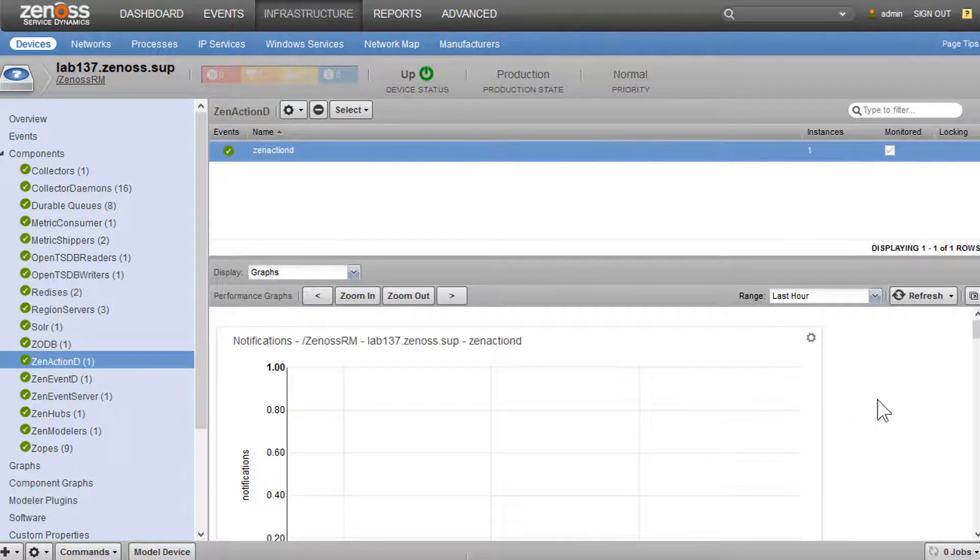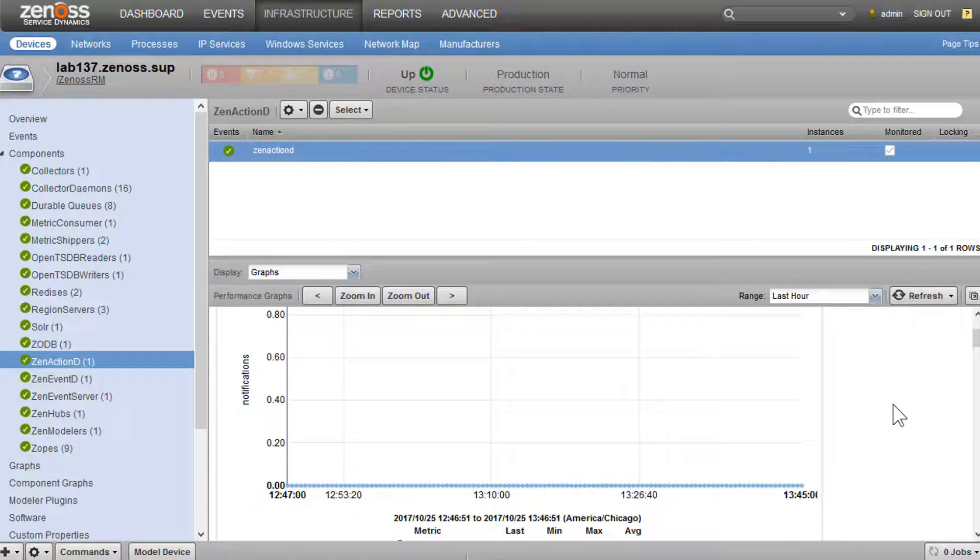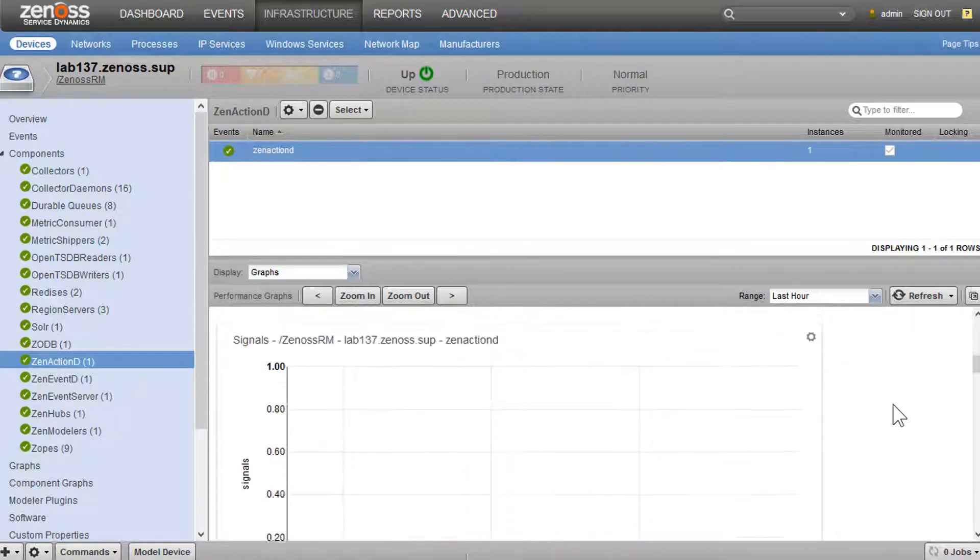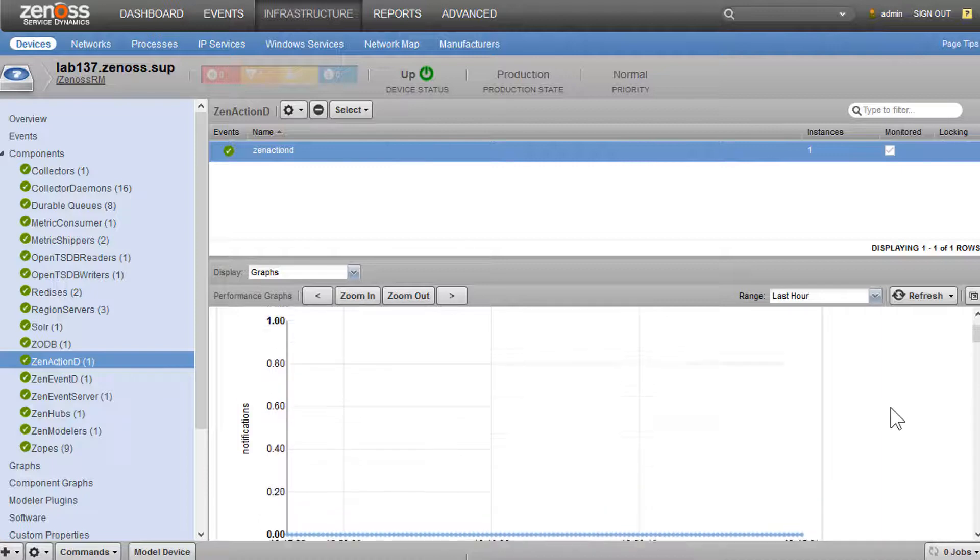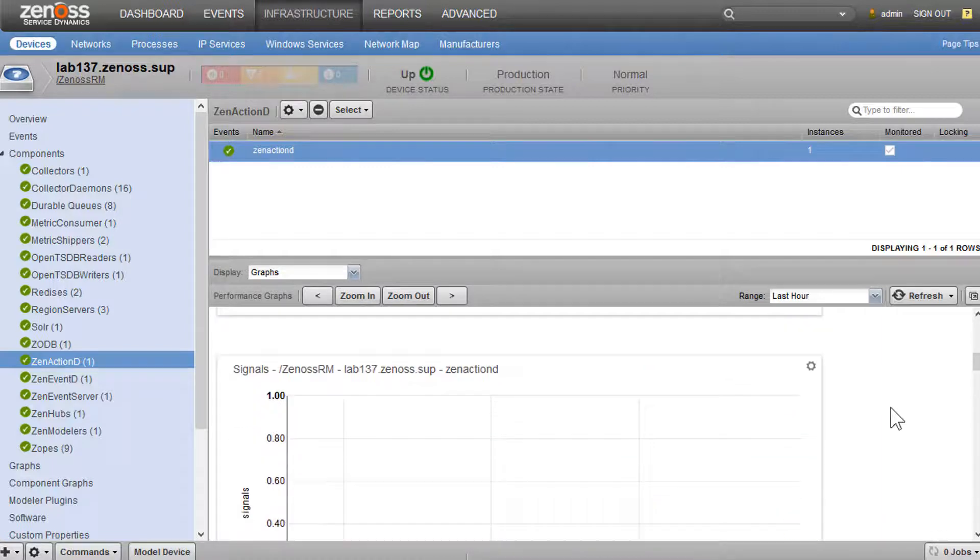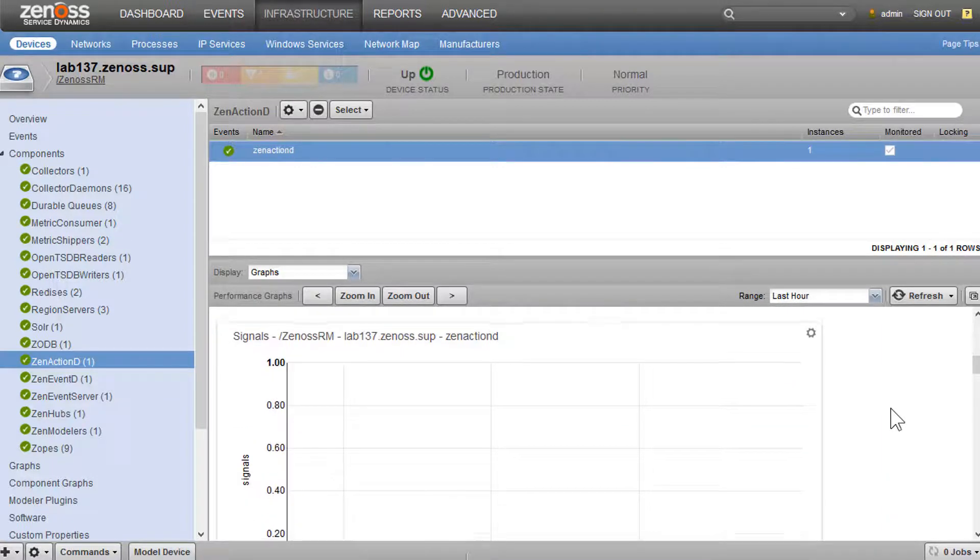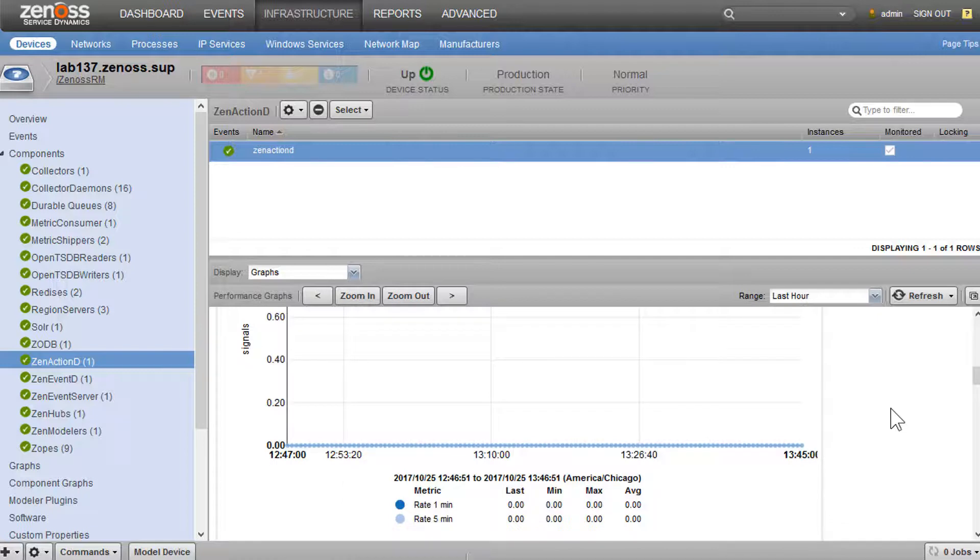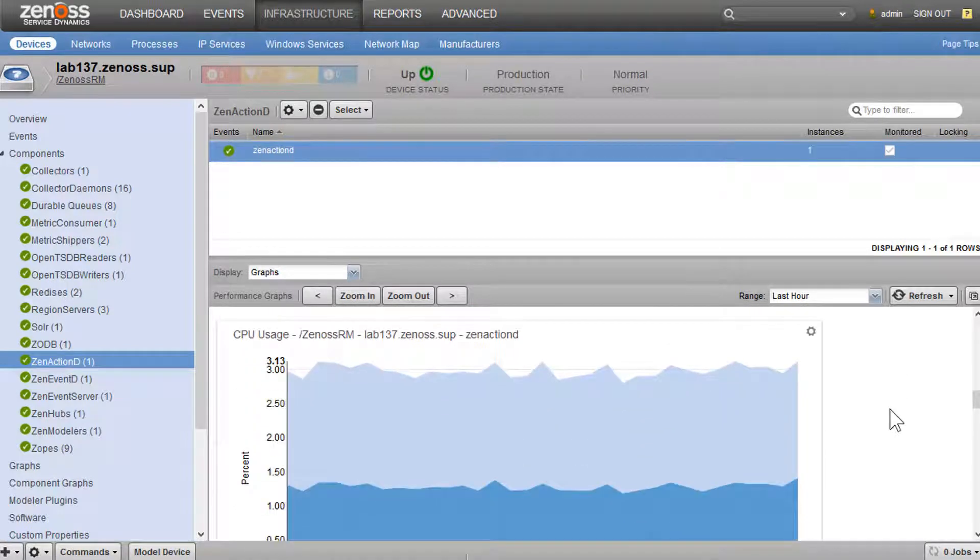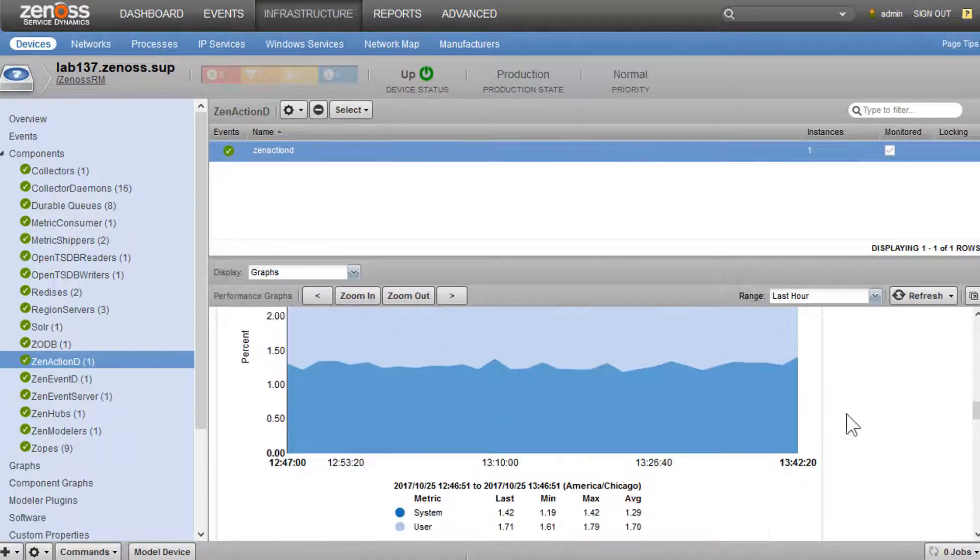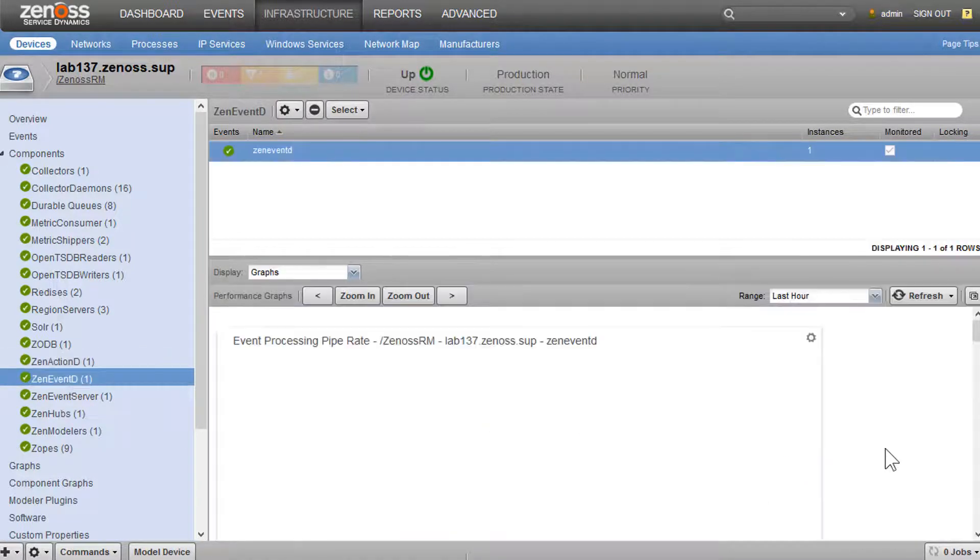We have metrics around several event pipeline daemons here. We have ZenActionD. We could see notifications that are actually run. Then we could see our signals, which are the messages that ZenActionD subscribes to, to know when to do its work. CPU, memory, that sort of thing.